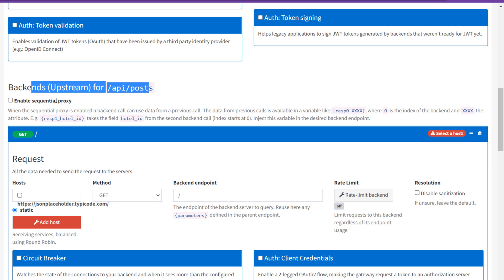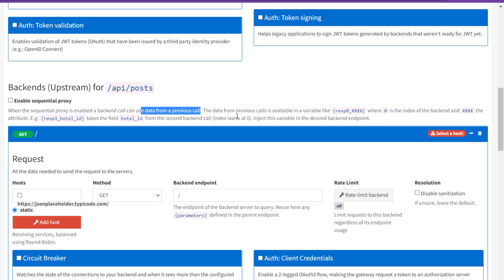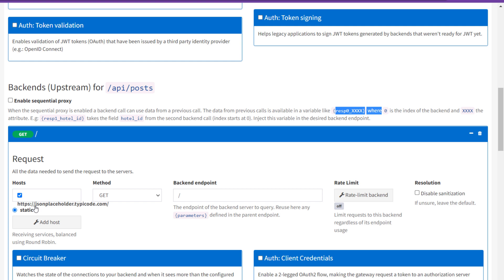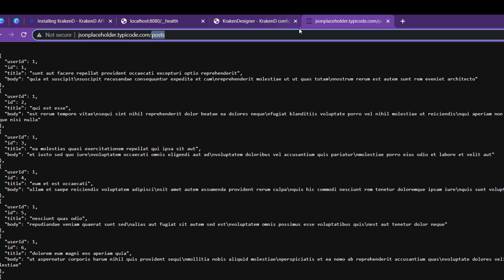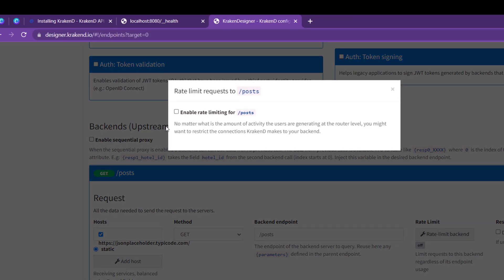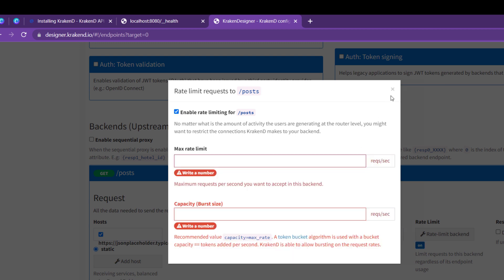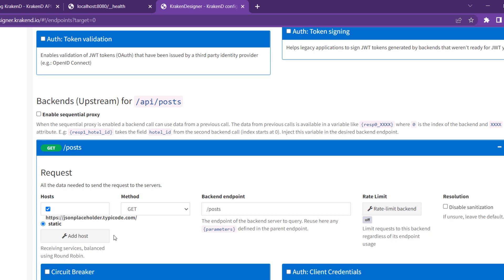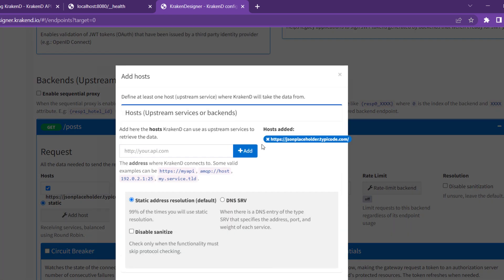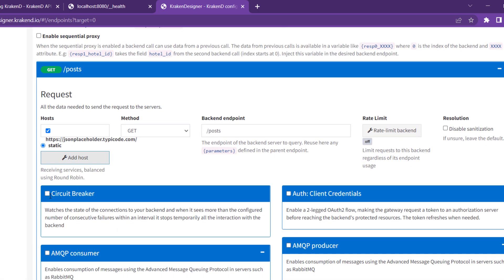There is backend upstreams for specific endpoints. Enable sequential proxy if you need to handle requests sequentially. On the route section, you can check the hosts — it will automatically pick the host from the HTTP server defined previously. The backend endpoint is JSON Placeholder slash posts, which gives all post data. The main domain is registered in the host field while the backend URI is mentioned separately. You can also rate-limit for a specific backend endpoint.